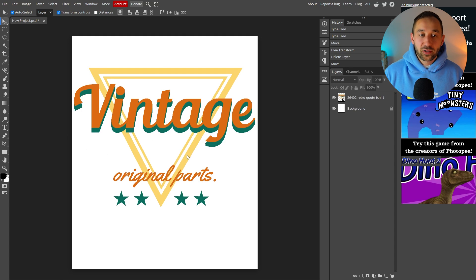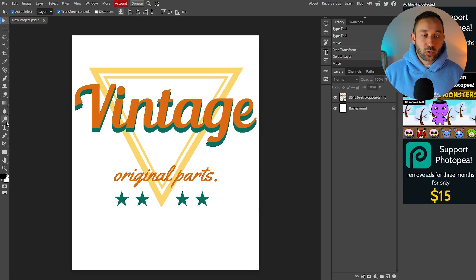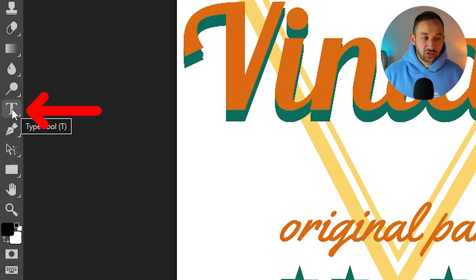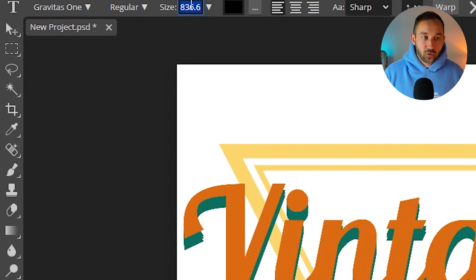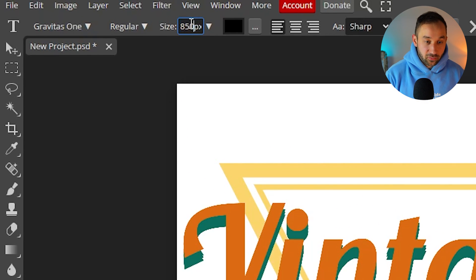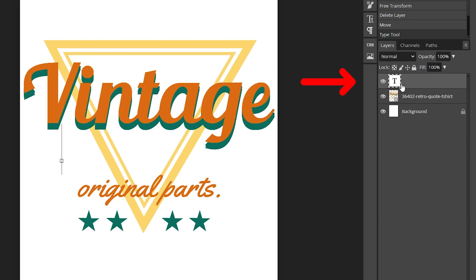So for the variable word that you want to swap out we need to actually type this out with the type tool. So select that from your toolbar, click on the artboard, make sure you've got a large size right here like about 850 something like that and then double click on the type layer.